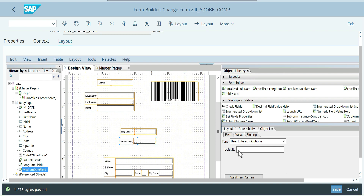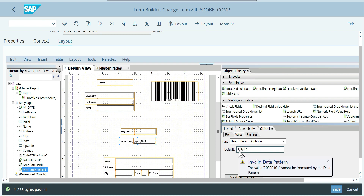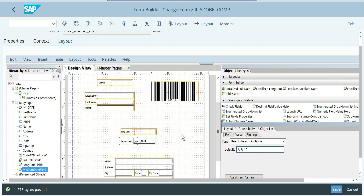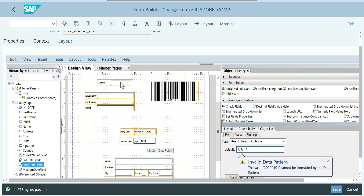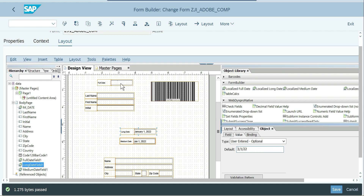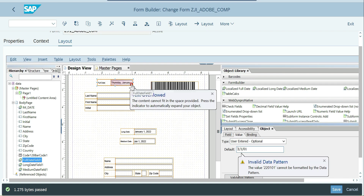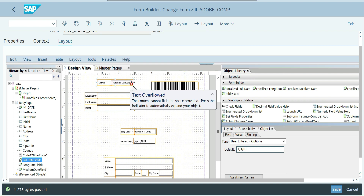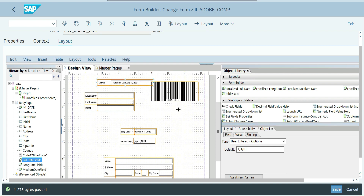Going to the form builder, you have different date formats — full date, long date, medium date, and short date. One useful thing about layout-level default values is that they reflect in your design time immediately without needing to execute to see the output. The format matters: for example, entering '01.01.2022' in medium date gives a medium format, and in long date gives January, and full date shows the full spelled-out format. A common warning is 'text overflowed', which happens most often with text fields — just expand the field.